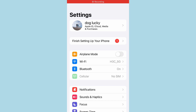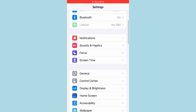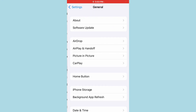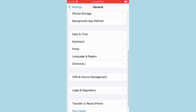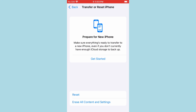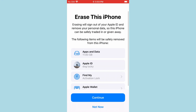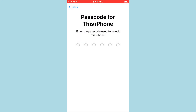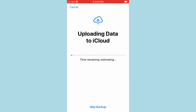Another common question: can you erase iPhone to sign out of Apple ID without a password? The answer is no. Even if you have set an iPhone screen passcode, you will need to enter the Apple ID password to turn off the Find My feature. Otherwise, you won't be able to erase the iPhone.